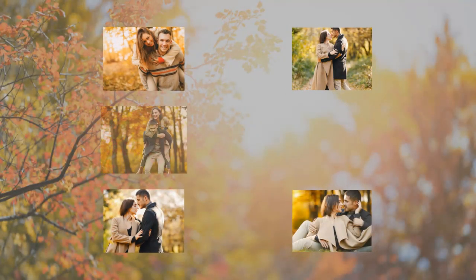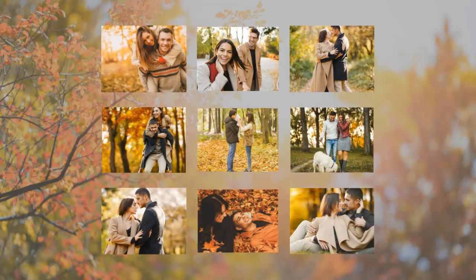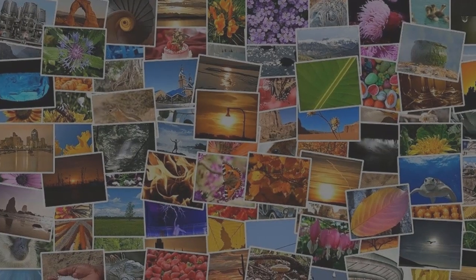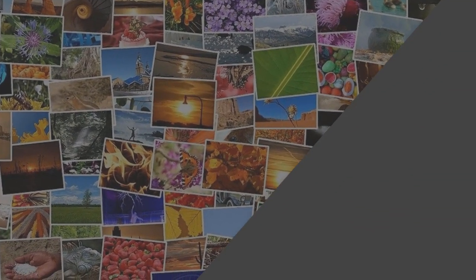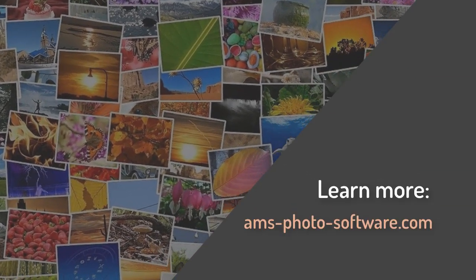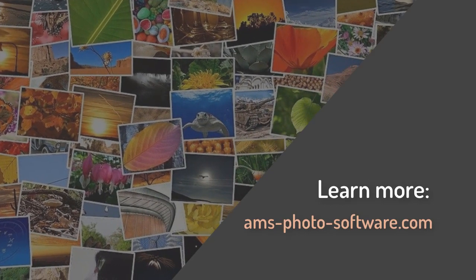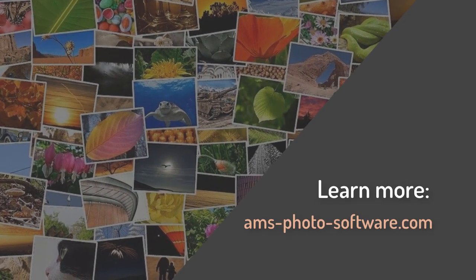Well, those were the best slideshow making softwares in our opinion. We hope this video will help you choose the program that perfectly suits your needs. So make your choice and dive into the world of slideshows. Don't forget to like the video and subscribe to our channel to learn more about slideshow making.